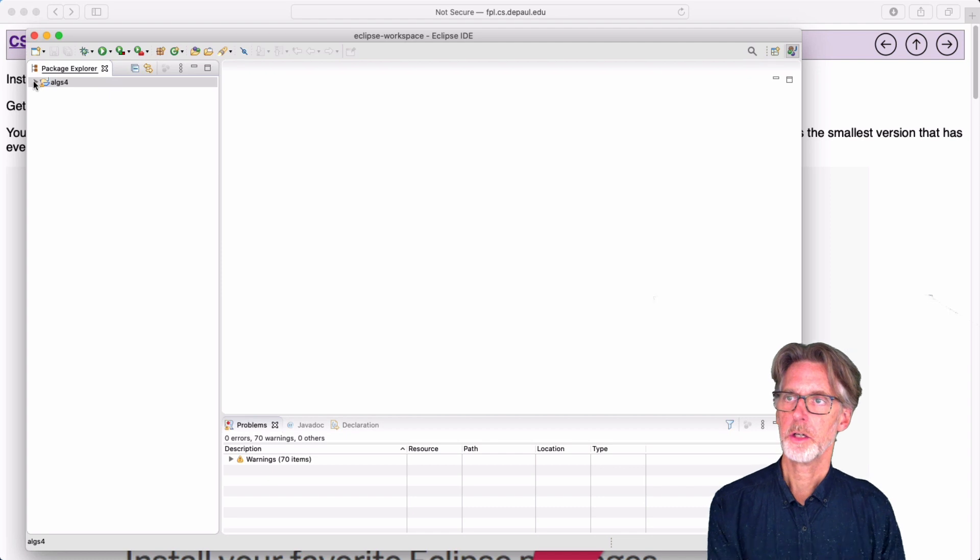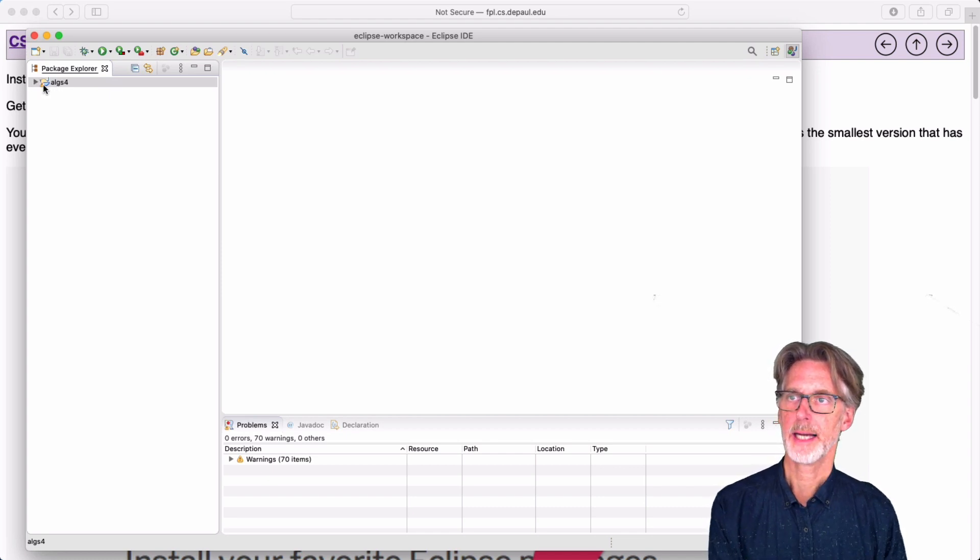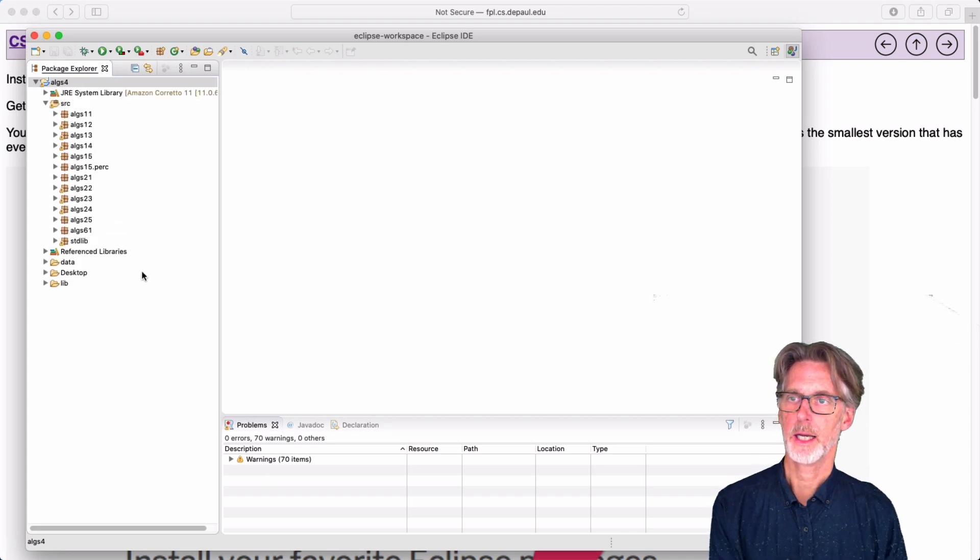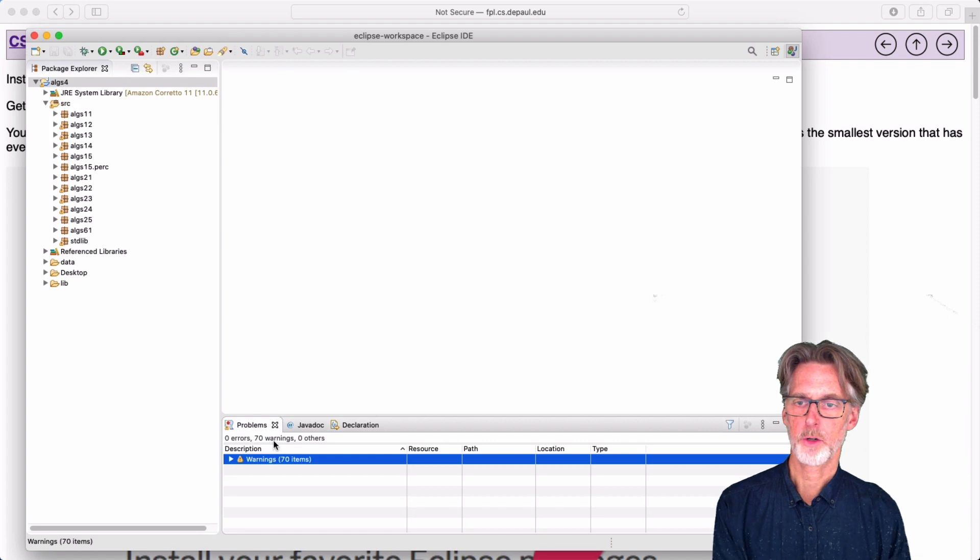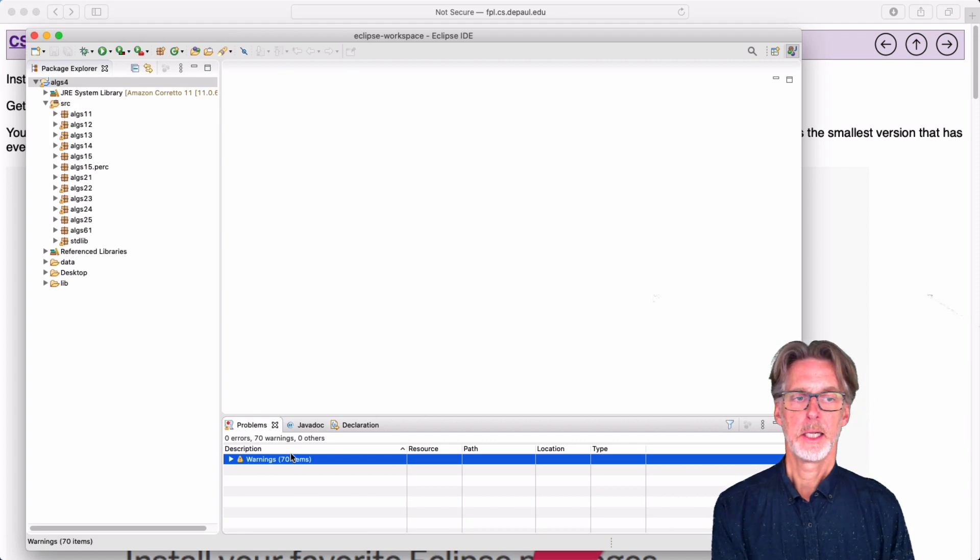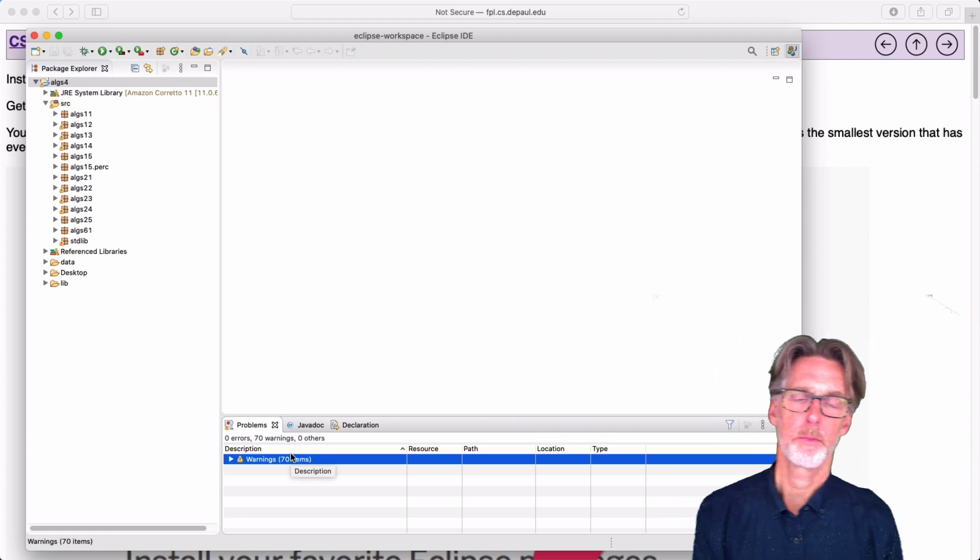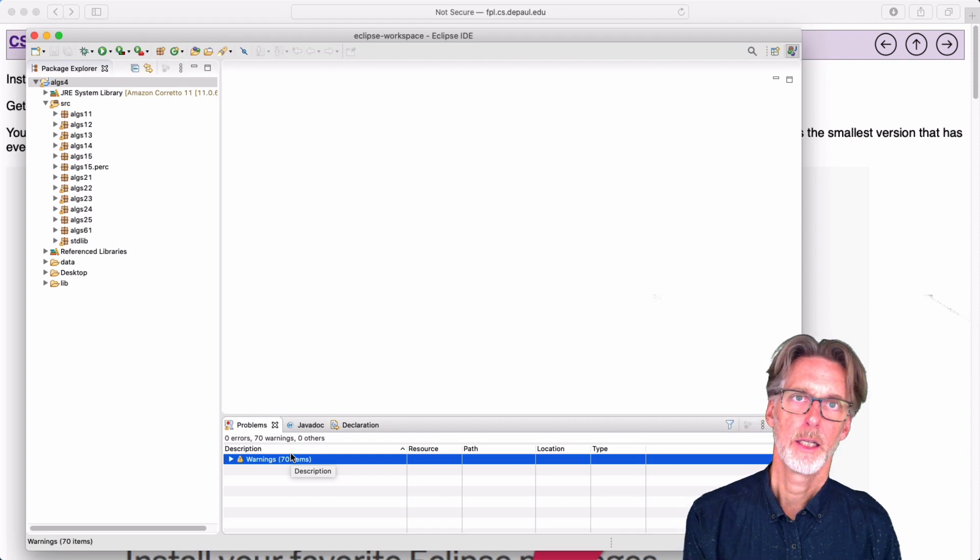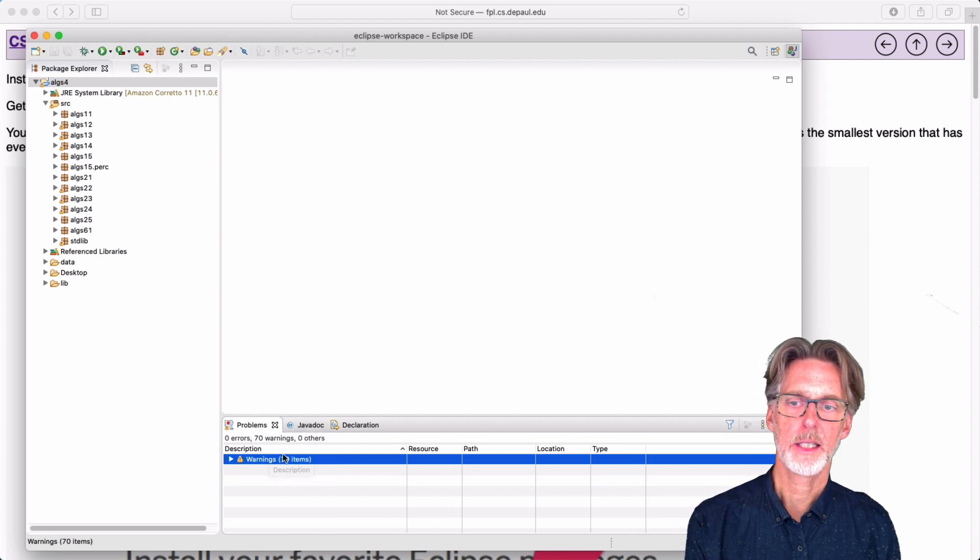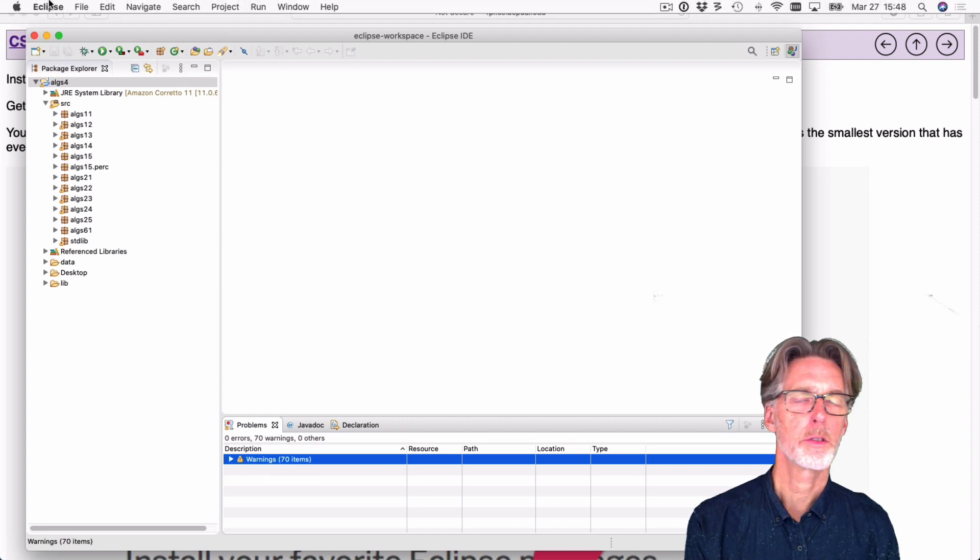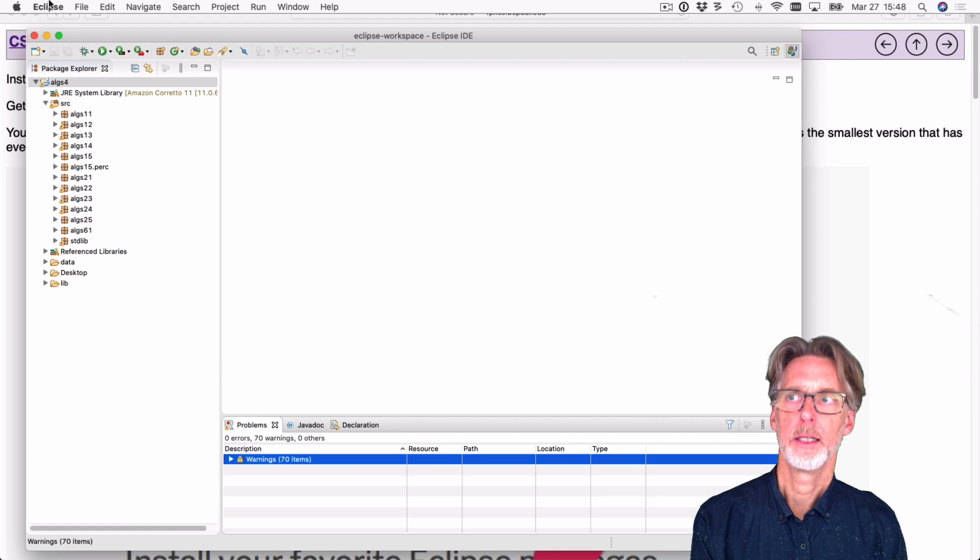And what you'll notice then is that we have a package here with algs4 in it. And if you open up, you'll see we have some warnings. So if you look here, there's a problem window. It's telling us we have 70 warnings. These warnings are to be expected because the code I've given you does have some unnecessary elements which are useful for teaching. But we don't want to see these warnings. So what I'm going to have you do is to disable two warnings in the Eclipse system.